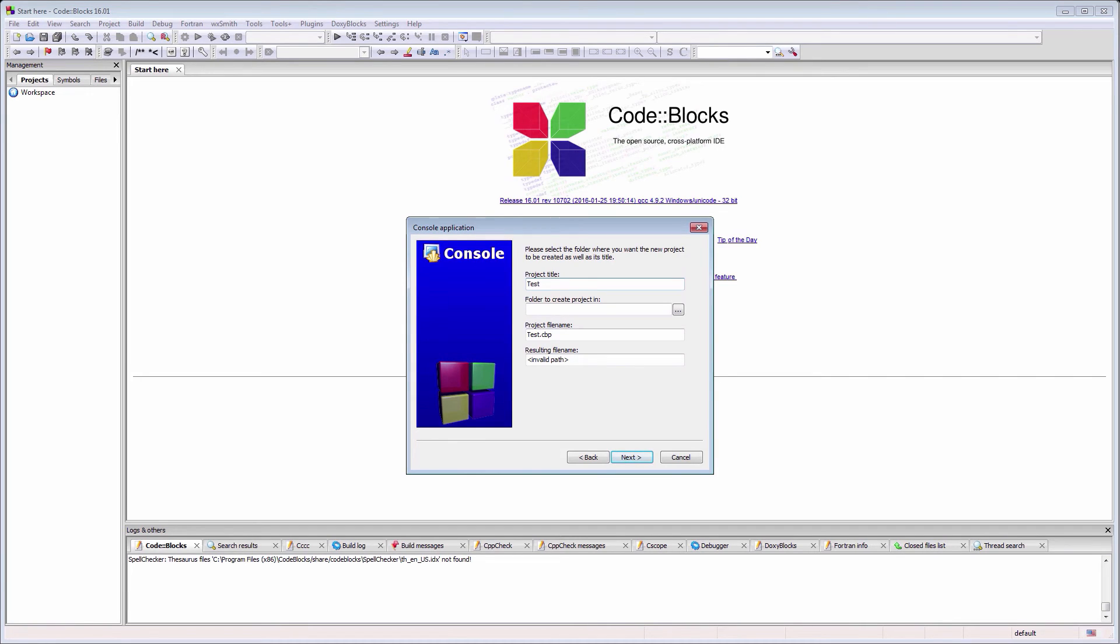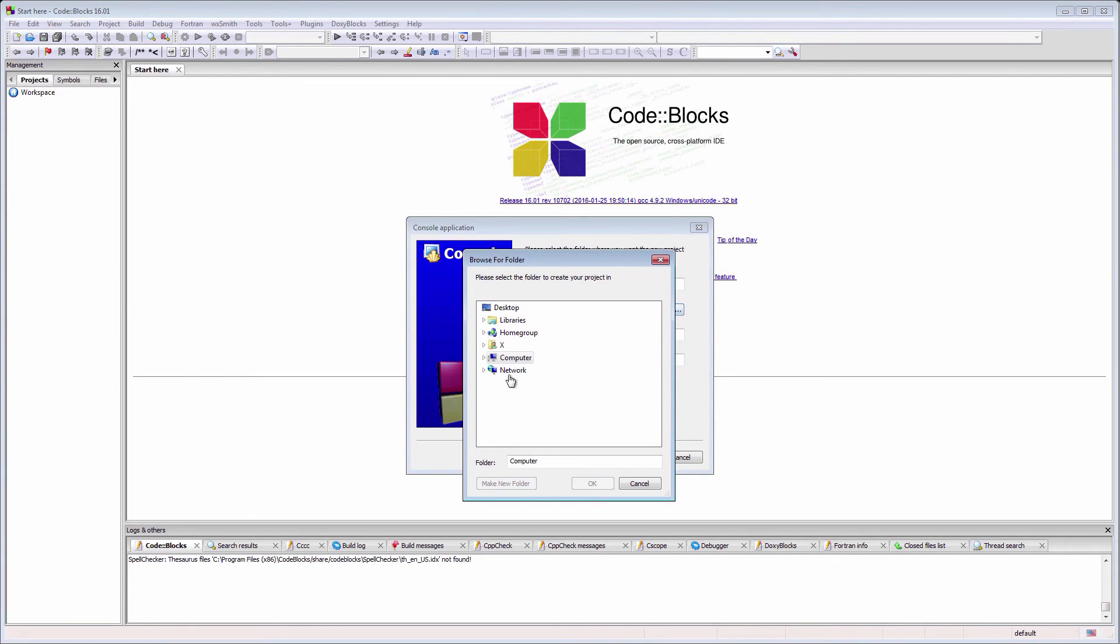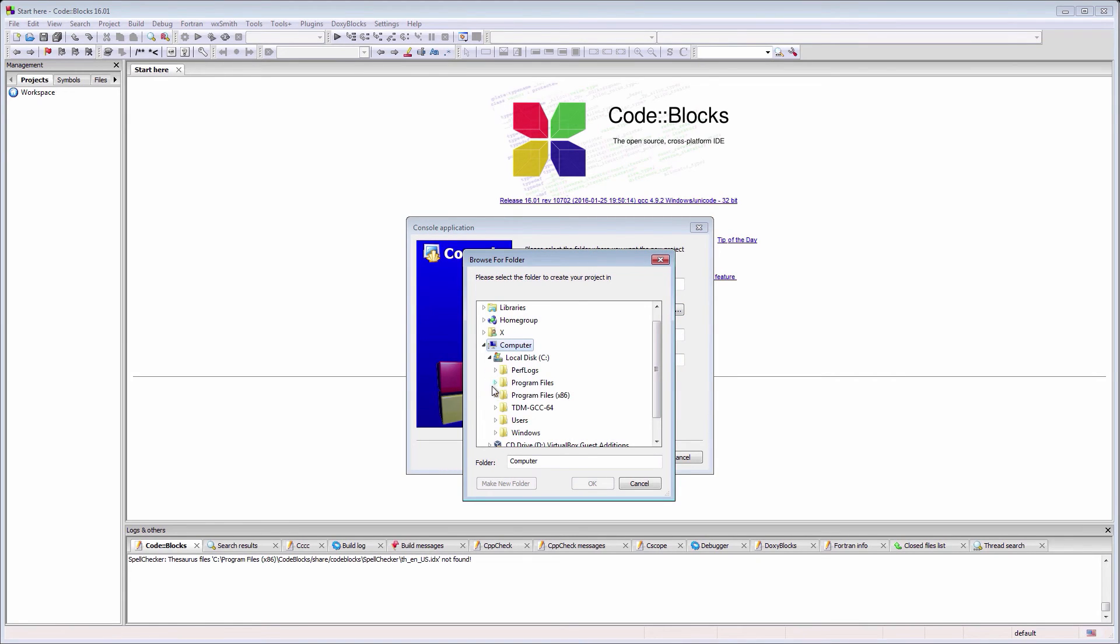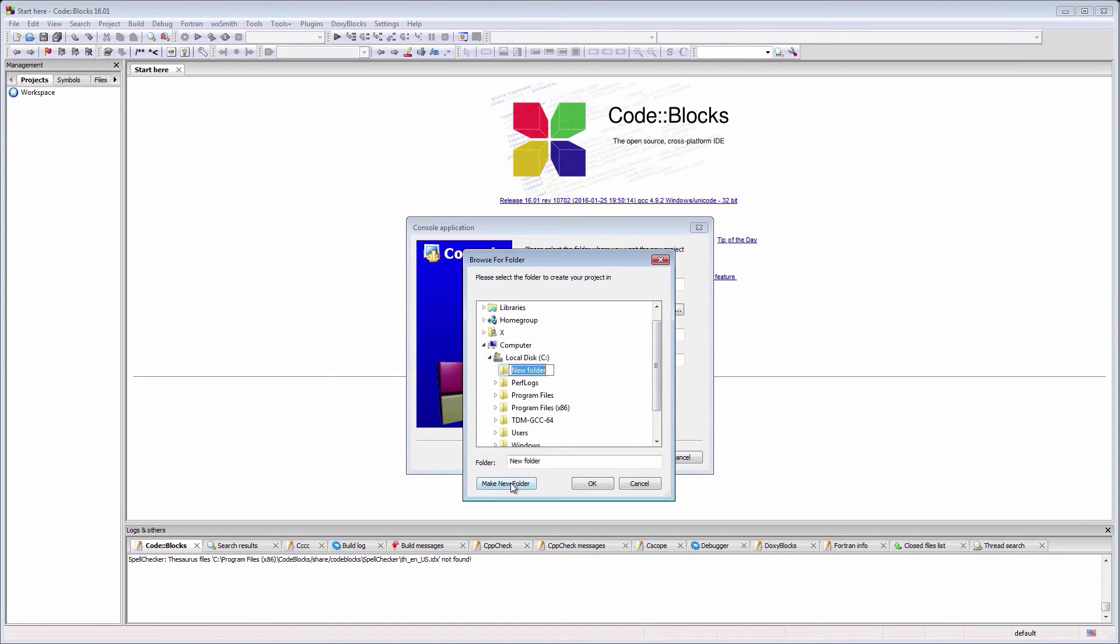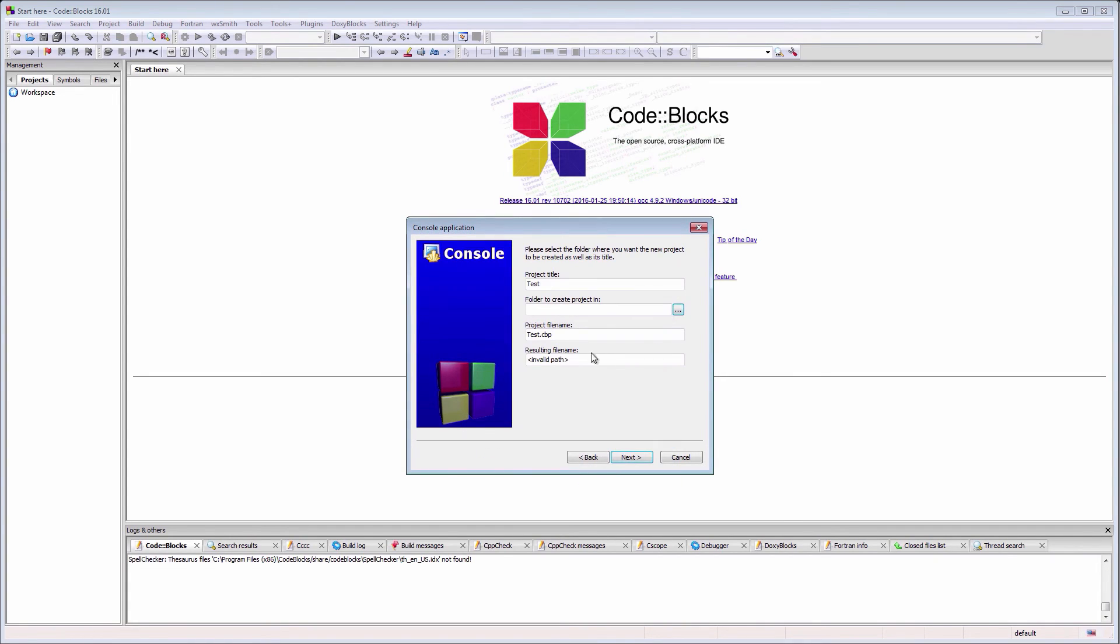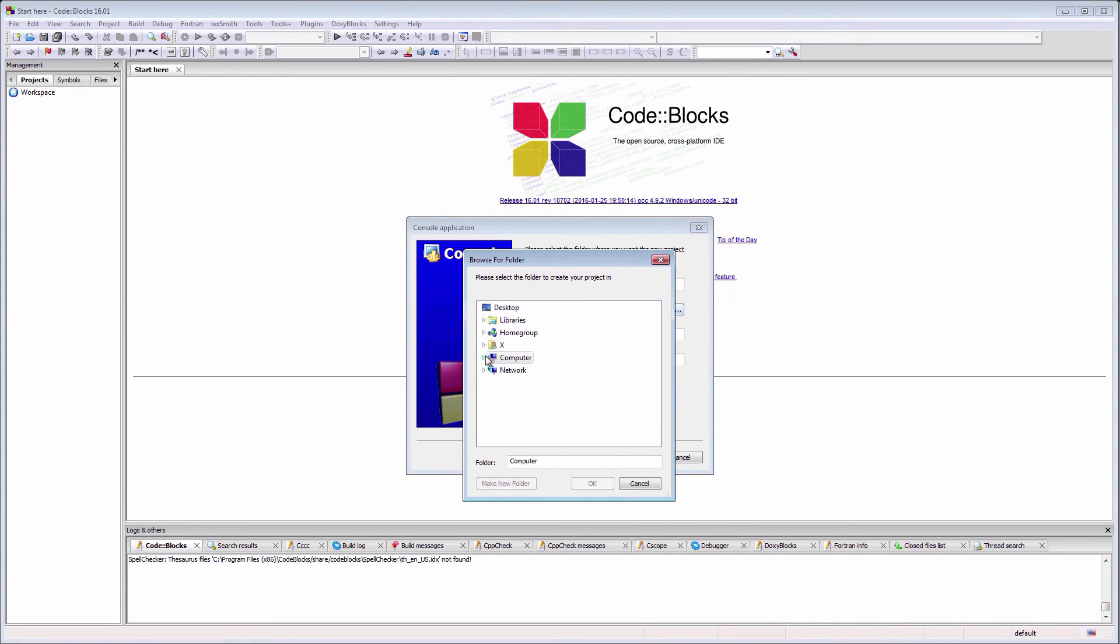We'll need a name for our project. Let's use test. Because it is the first time we've opened Code::Blocks, we'll also need to create or select a folder where all our projects will be saved from now on. I will choose to create a new folder on my C drive named dev, in which Code::Blocks will save all my projects. Feel free to use a different name or location if you wish.